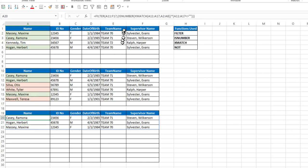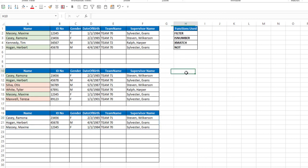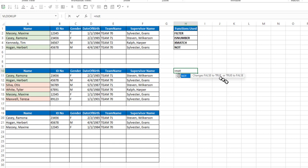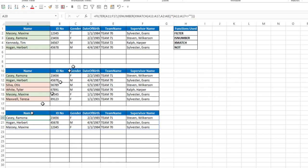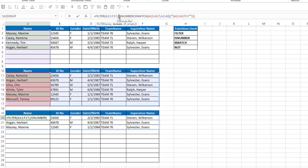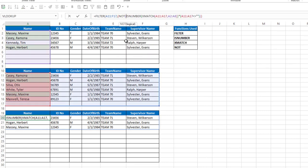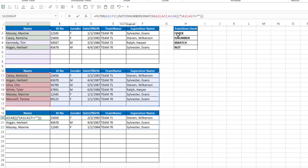Well Excel does not have an is not number function, but it does have a not function. And if we take a look at that, you can see the not function changes falses to true and trues to false. So all I need to do then is go into my formula and in front of the is number function, put not, and then go to the end of that area, close that parentheses,